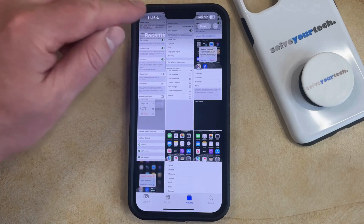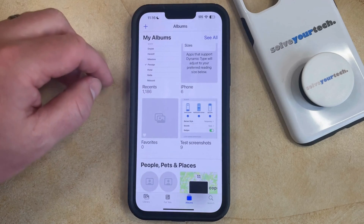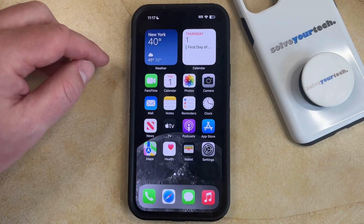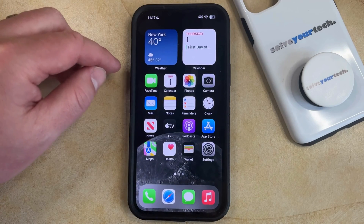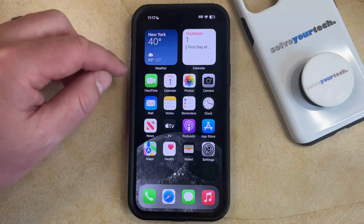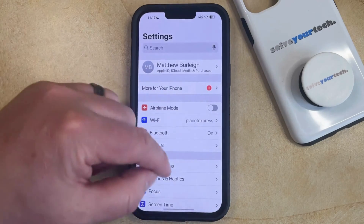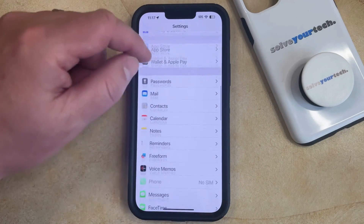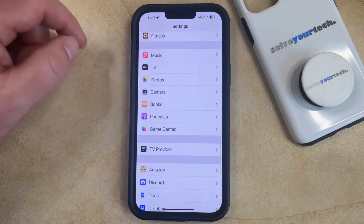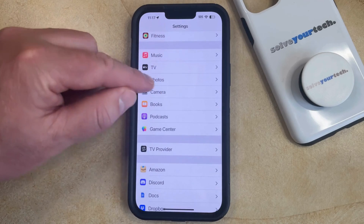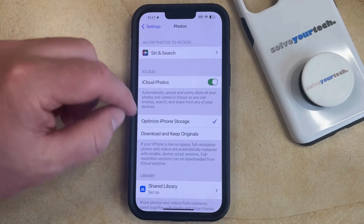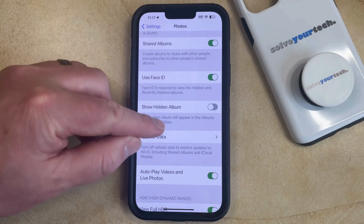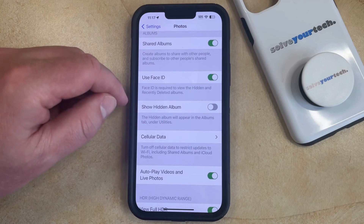But if you've hidden photos on your phone and you'd like to be able to see them, then you need to change an option in the Settings menu. You can do this by opening the Settings app, then scroll down and select the Photos option from this menu, and then you can scroll down again and find the Show Hidden Album option.